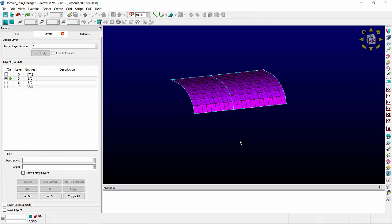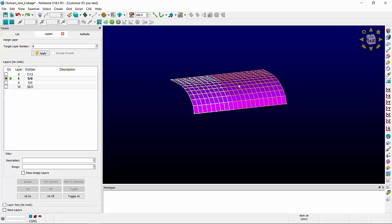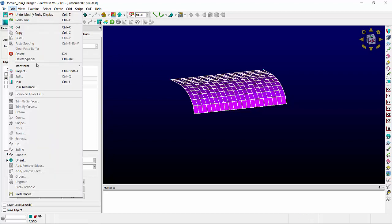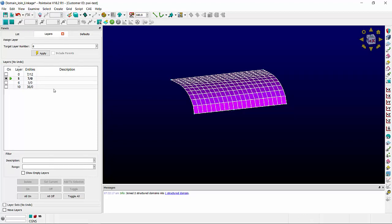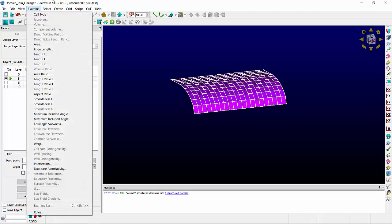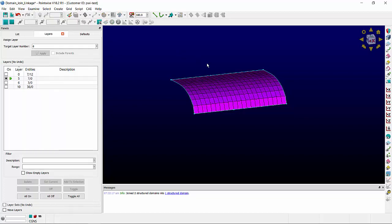When two structured domains are joined, the shared connector is absorbed into the new domain. You can see that here, edit, join, and the shared connector is no longer seen.